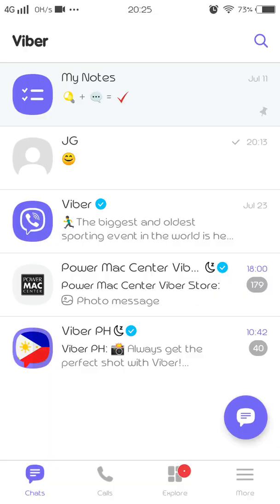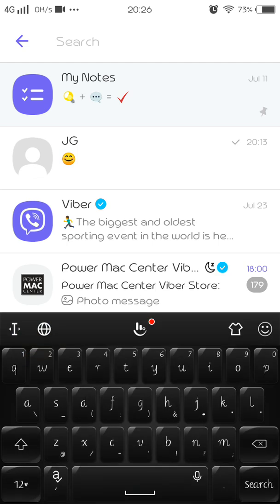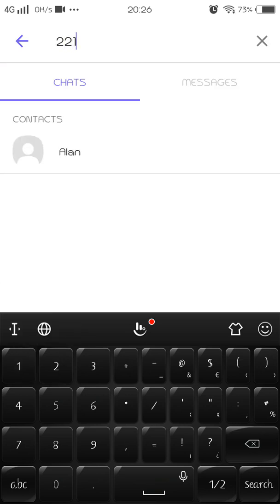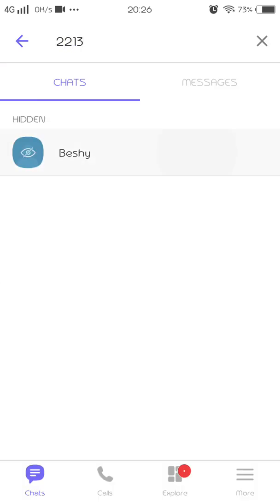Now if you go back to your messages, you can no longer see the message from your friend. To find it, you need to search — type the PIN — and that's it, you can see the chat.